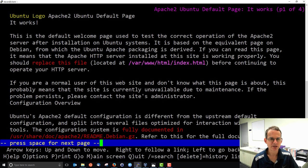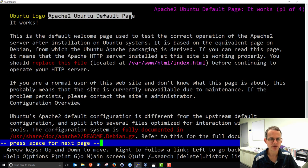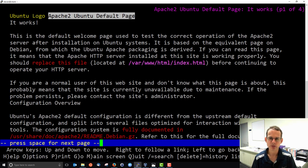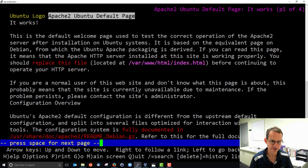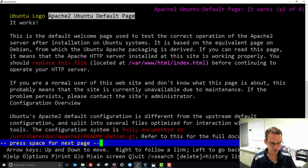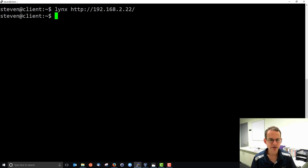We see at the top this is the Apache 2 Ubuntu default page, provided by default when Apache is installed on the server. So this is the website and I'm going to press Q to quit. Yes, I'll quit.